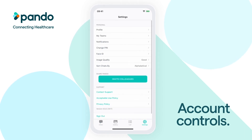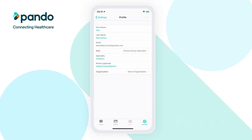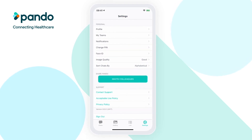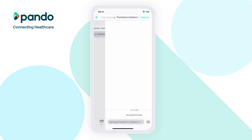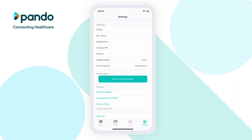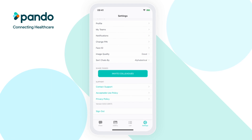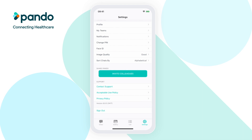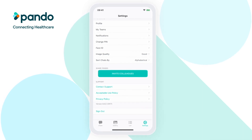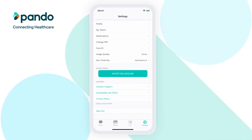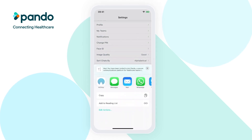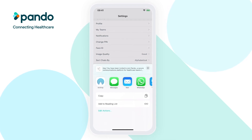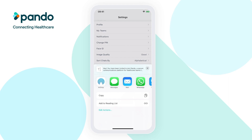Within Pando's settings, you'll be able to control your account, including changing and updating your profile, viewing and accessing all of the teams you are a member of, and enabling face or fingerprint ID depending on your device. You'll only be able to communicate with your colleagues on Pando once they've downloaded the app and signed up for an account. To easily invite your colleagues, tap the Invite Colleagues button in settings to share the link to the Pando app via your chosen communication medium, including WhatsApp and email. So if your team are in a WhatsApp group, you can easily send the link to everyone, inviting them to Pando.